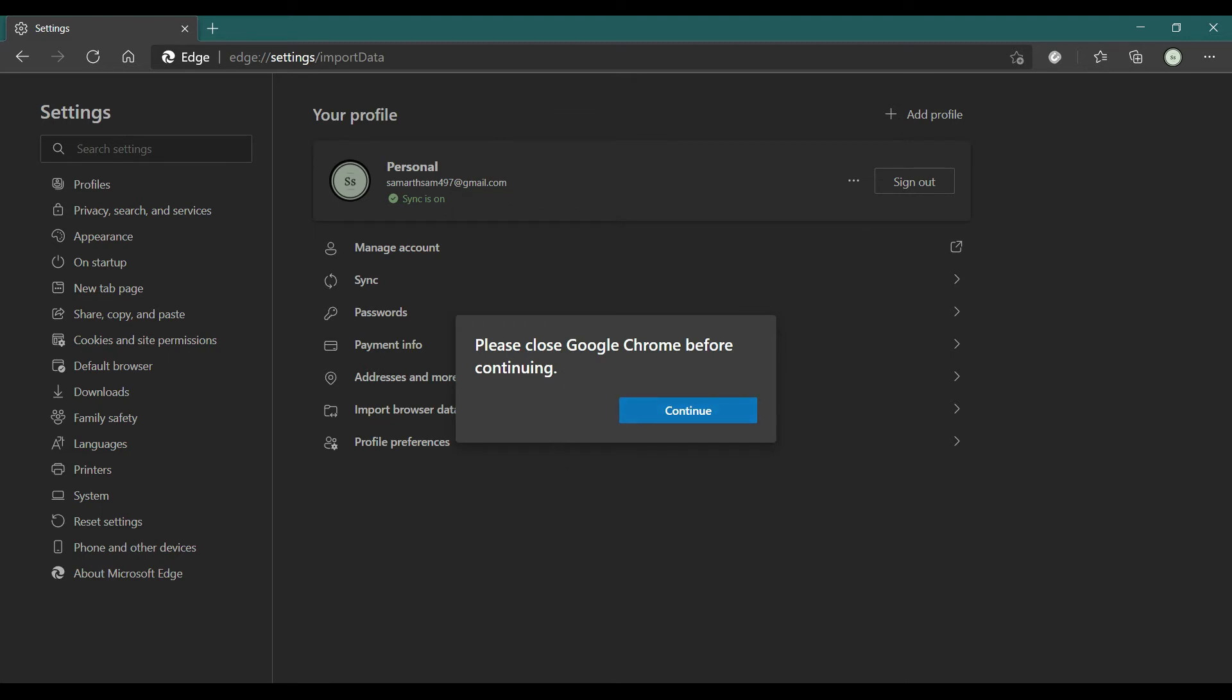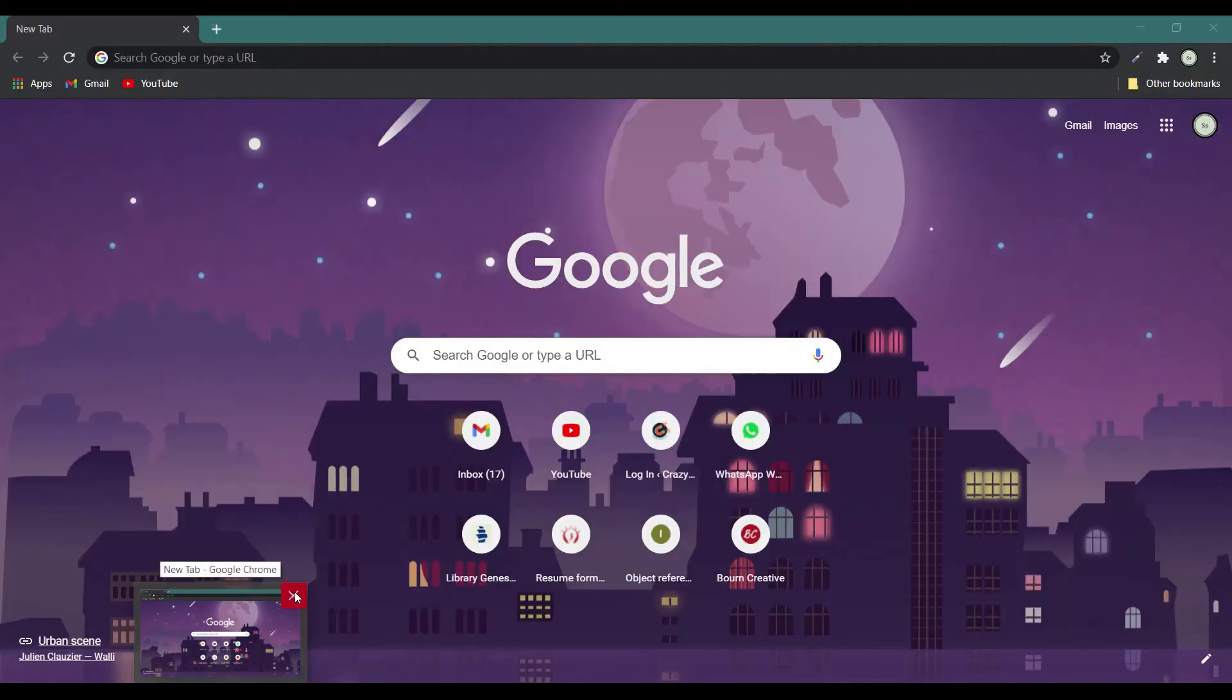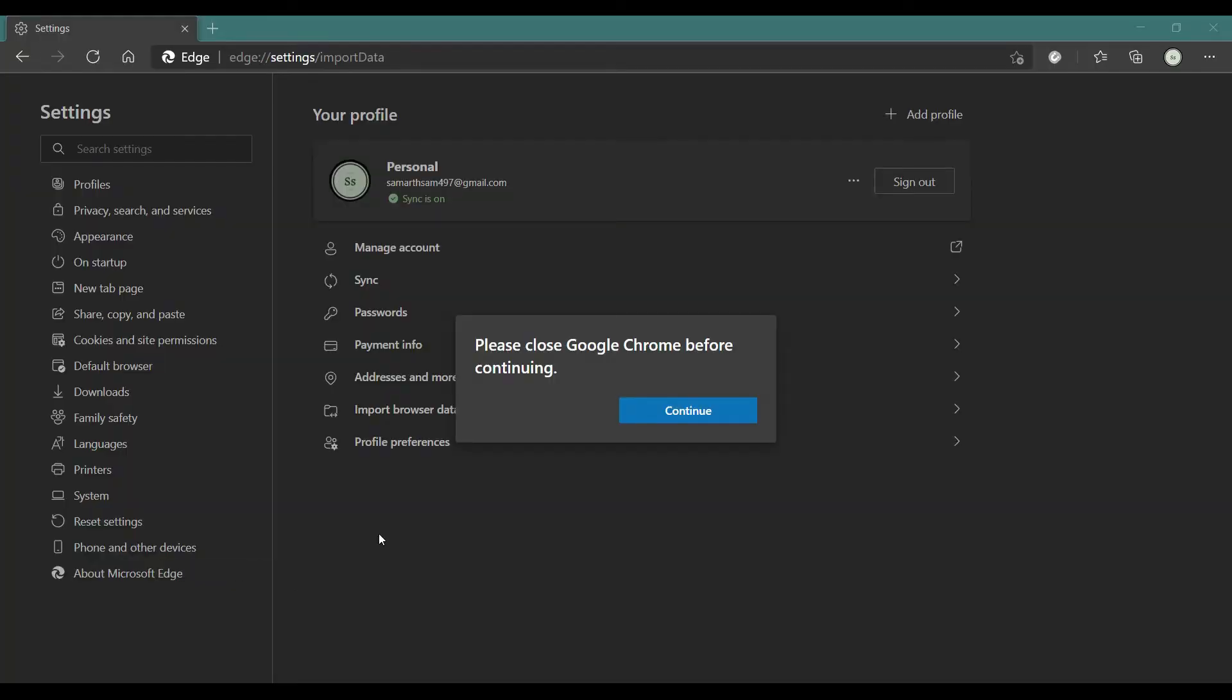Make sure to close Google Chrome if it is open in the background, and then click Continue.